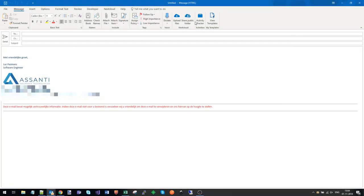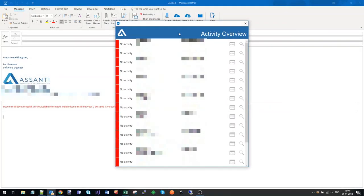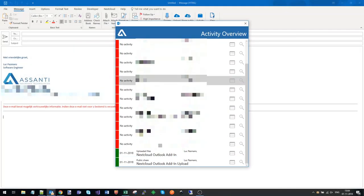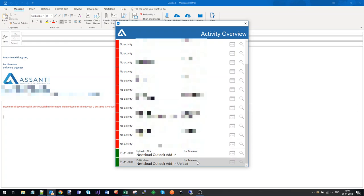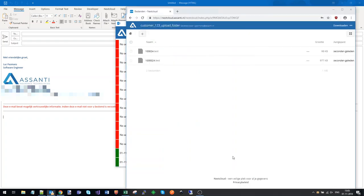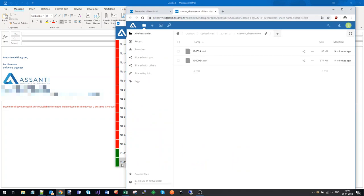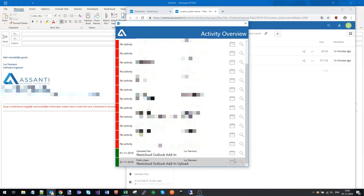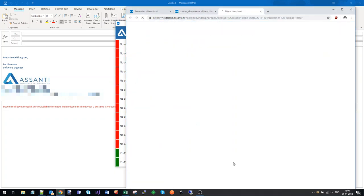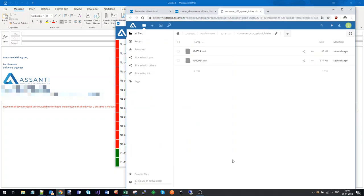Of course, you would want to know if and when somebody uploaded files to you. This is what the activity tracker will show you. You can see a list of your shares, and one has files uploaded to it. You can click and check out the files.